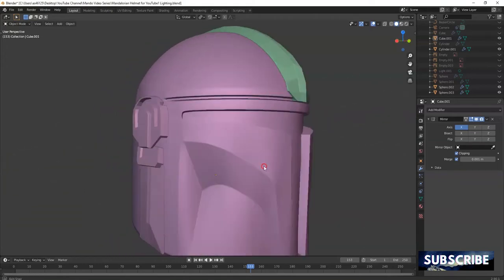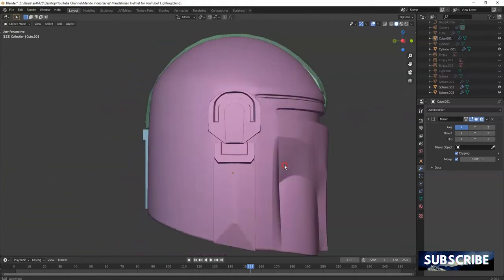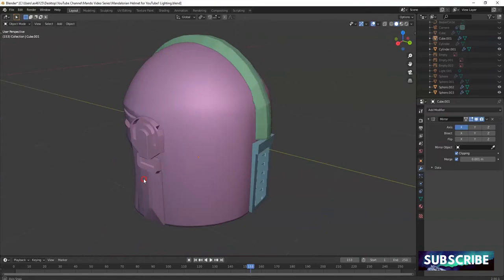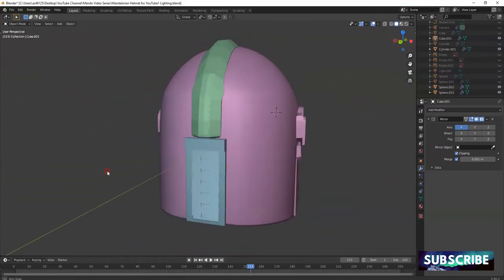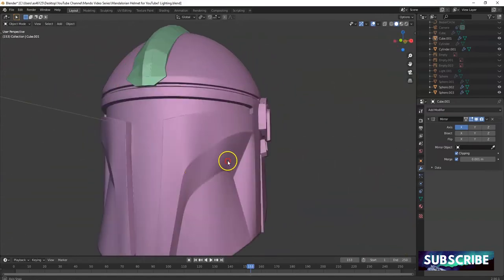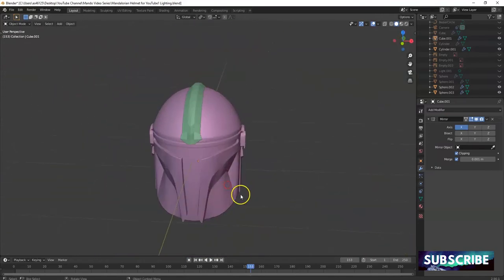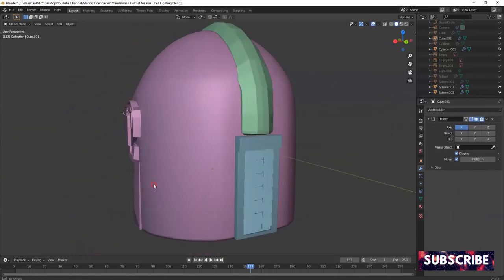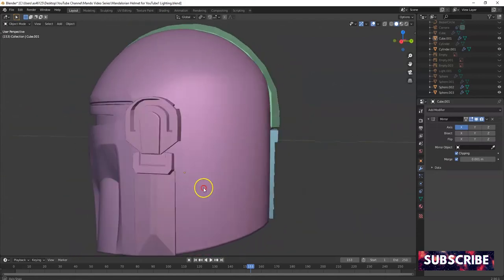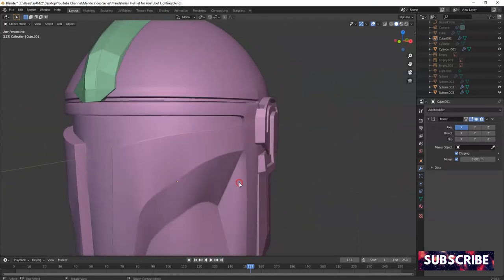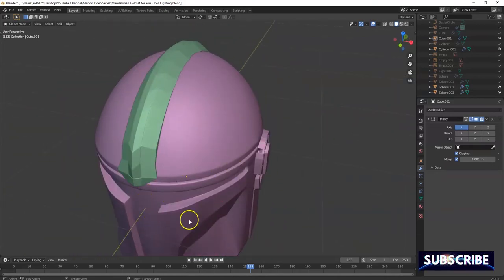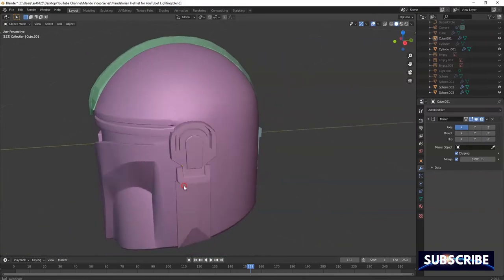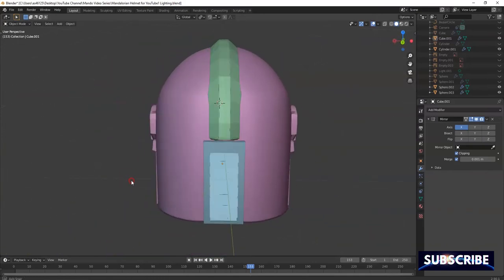What's up, savages. Thank you - for those of you that have been following the video series on how to model the Mandalorian helmet. So far it was an exciting experience making this helmet; learned a lot about topology and modeling overall. I've actually gone on and made an MF Doom face mask after making this project here.